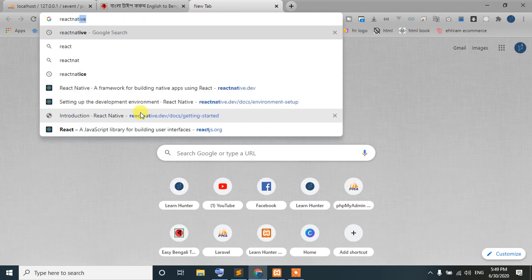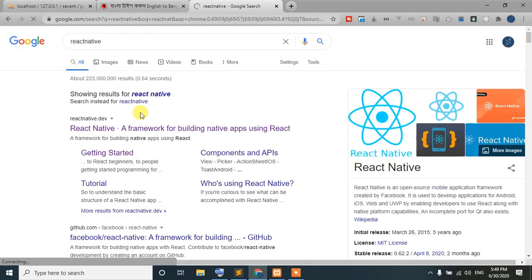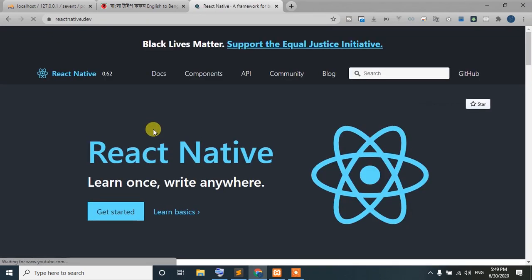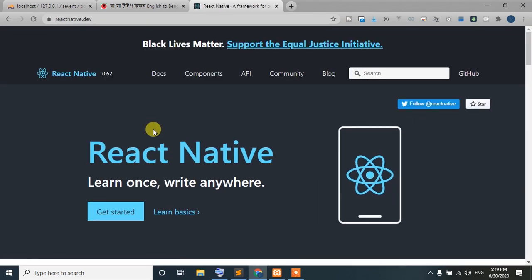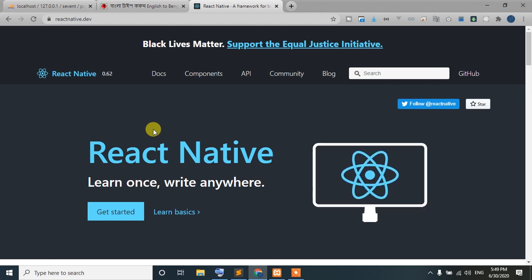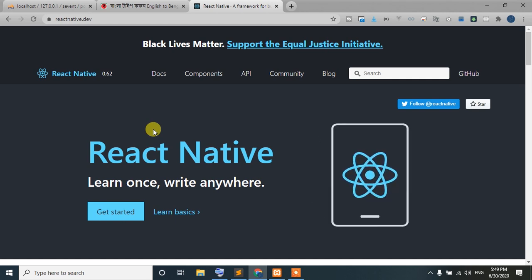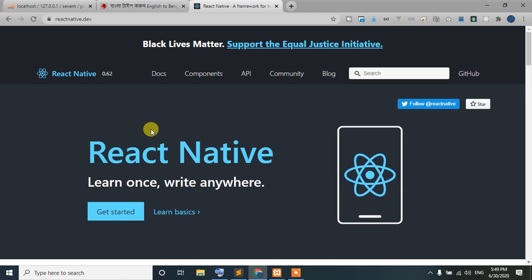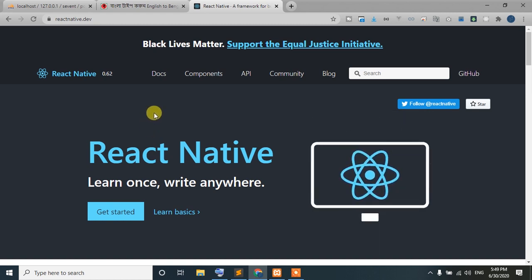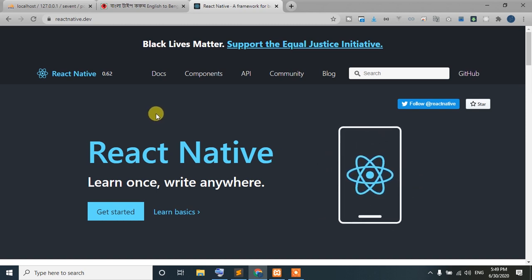React Native is used to build Android and iOS native applications. We can also compare it with Flutter. We can see a React all-in-one news portal as an example.